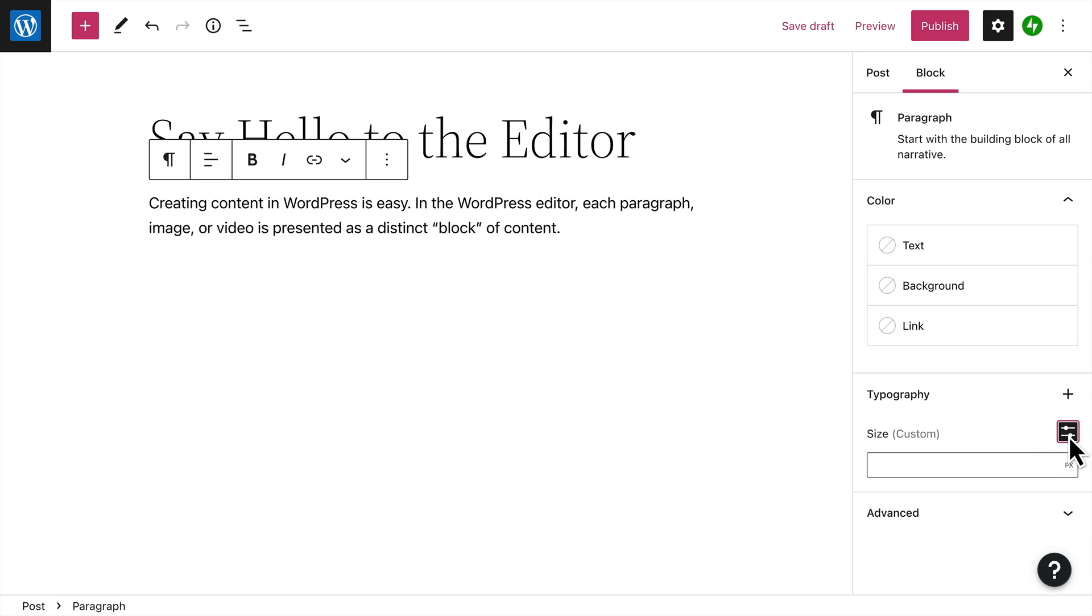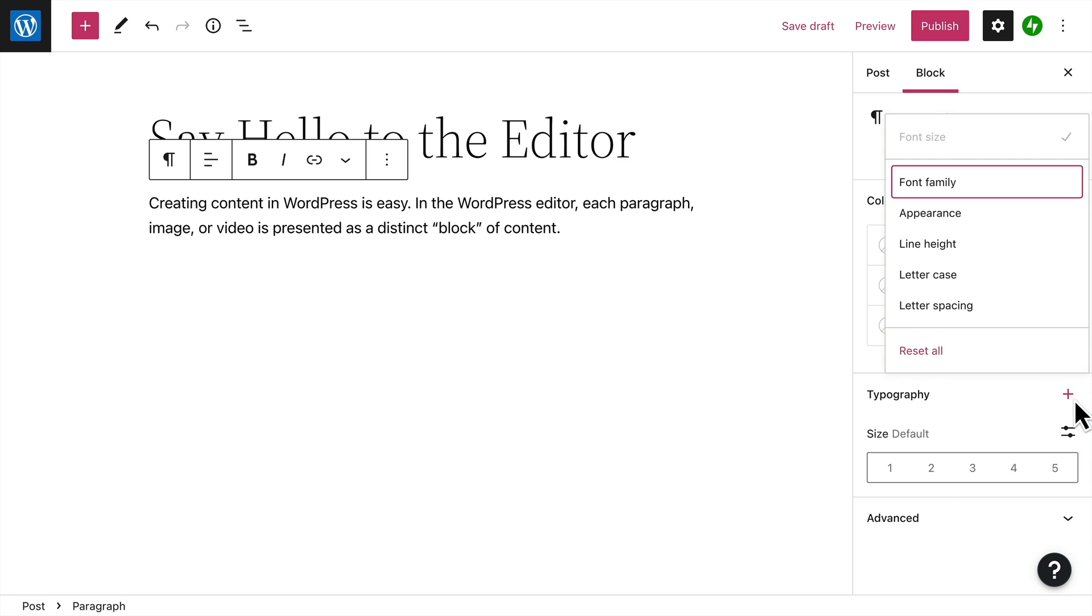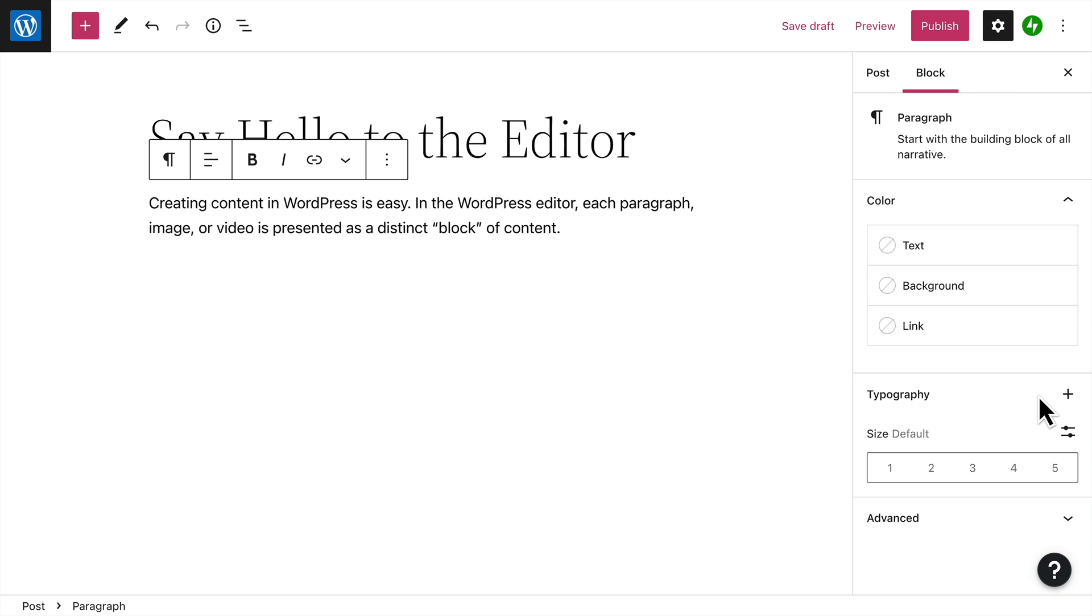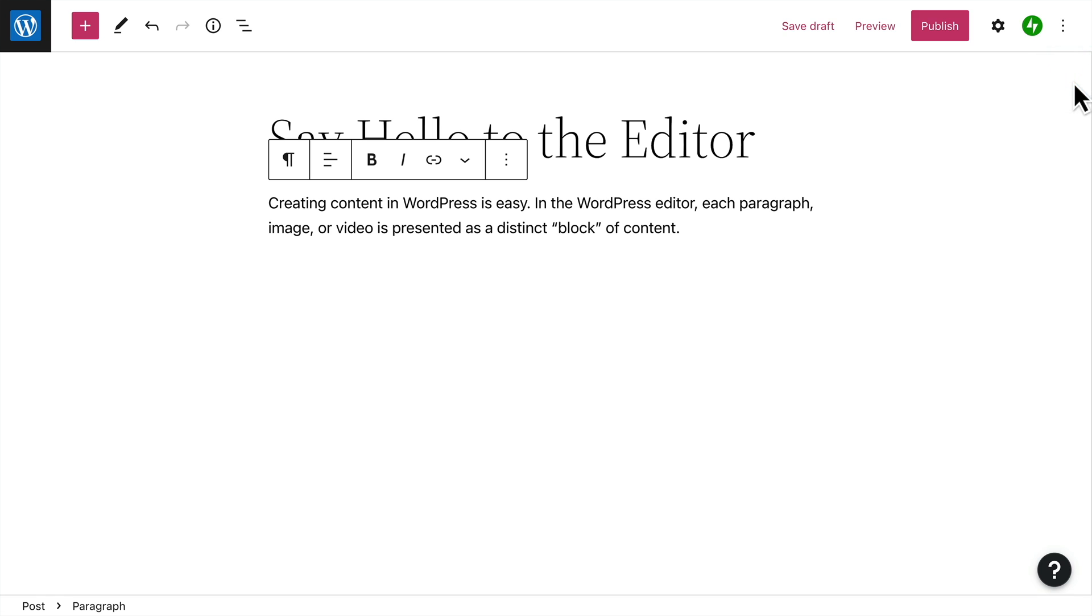And if you want even more control, you can enable additional options to change the appearance, line height, letter case, or even the spacing between letters. Now, you can leave the sidebar open while you're editing, or click the icon at the top to close it.